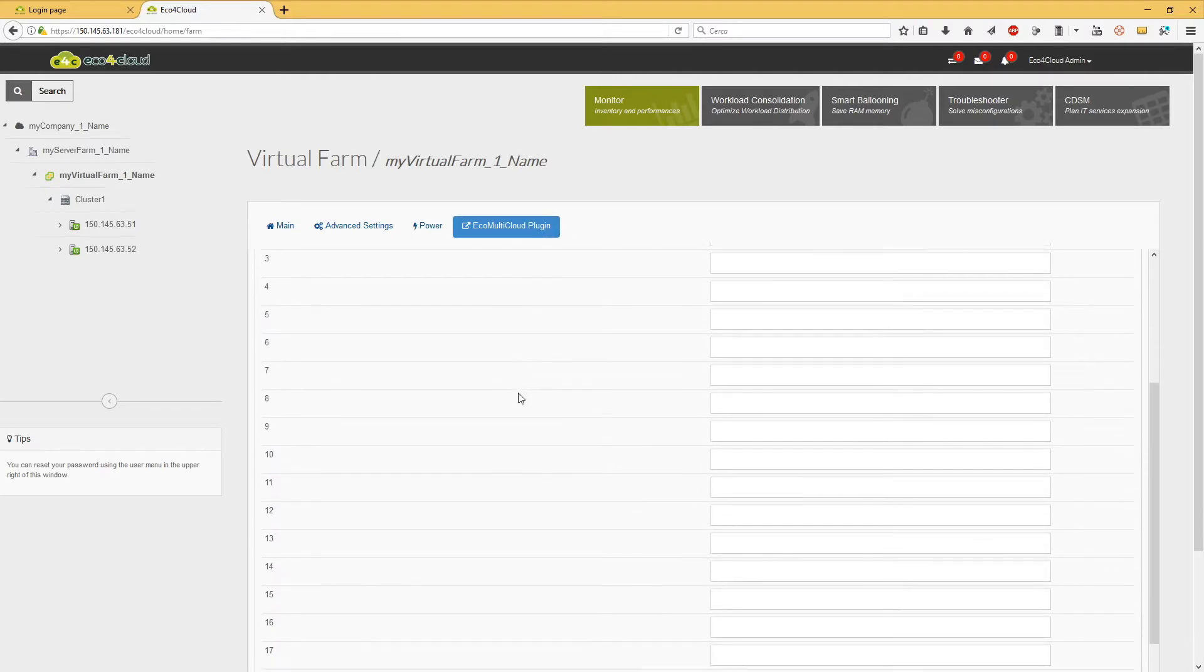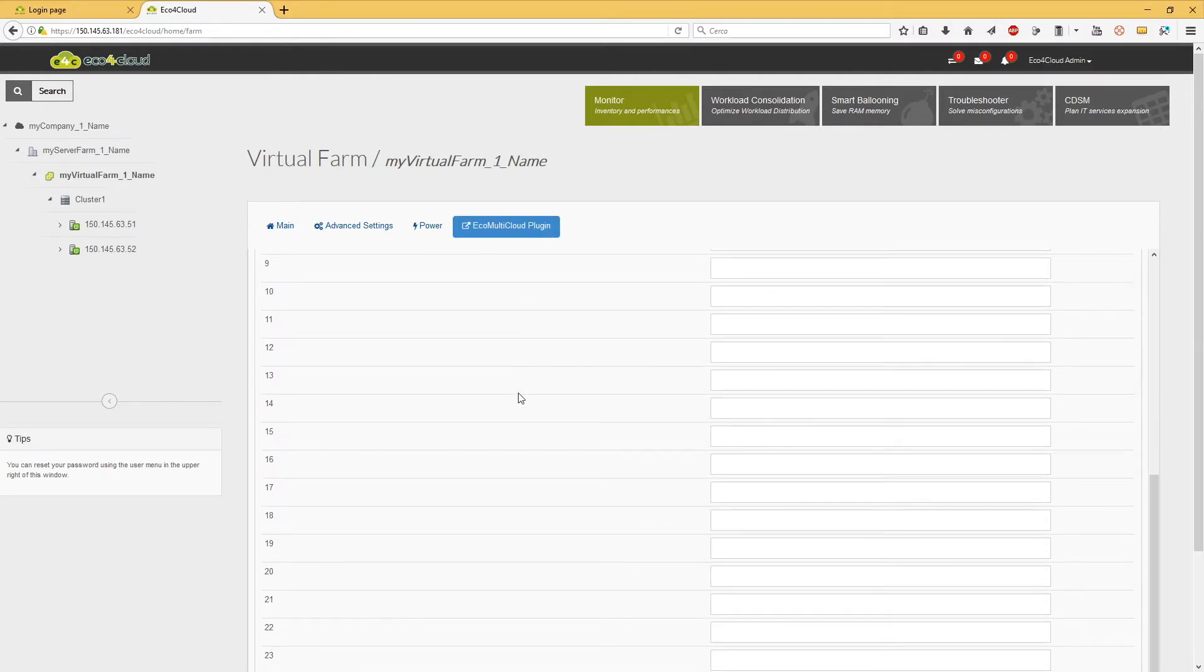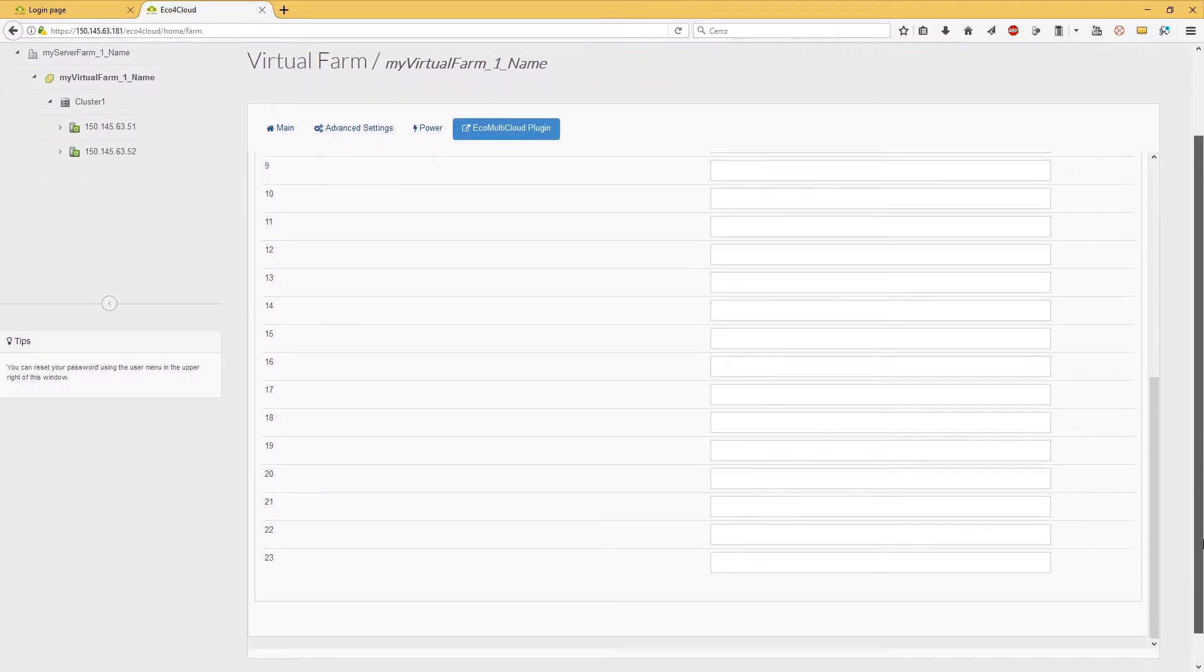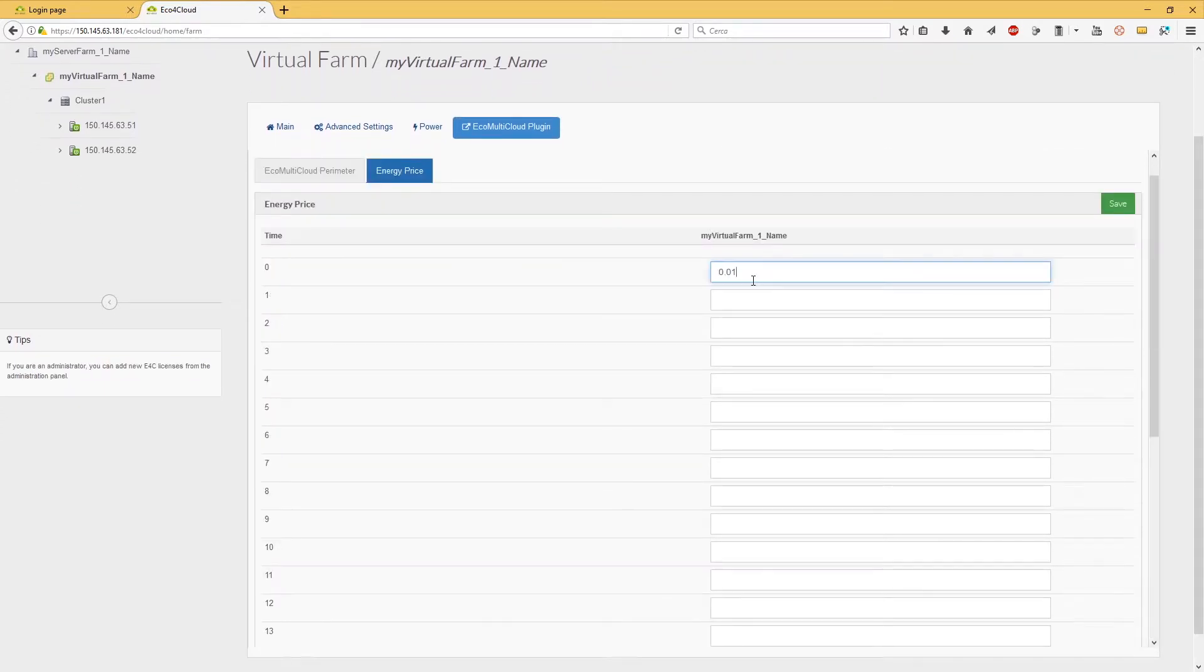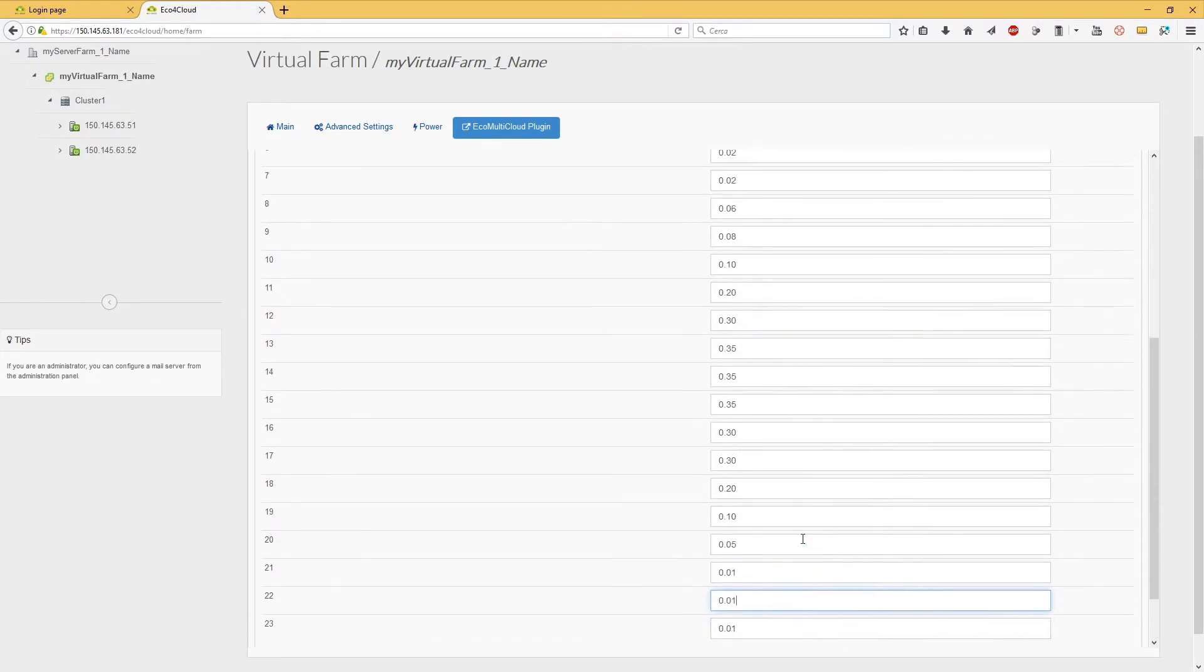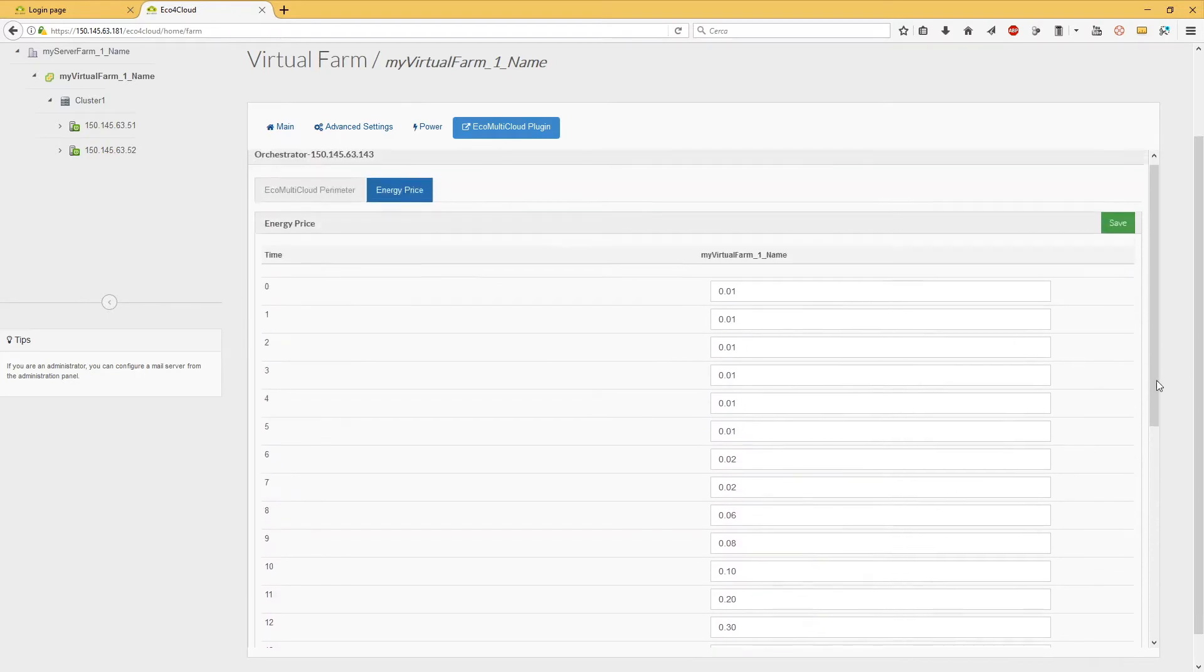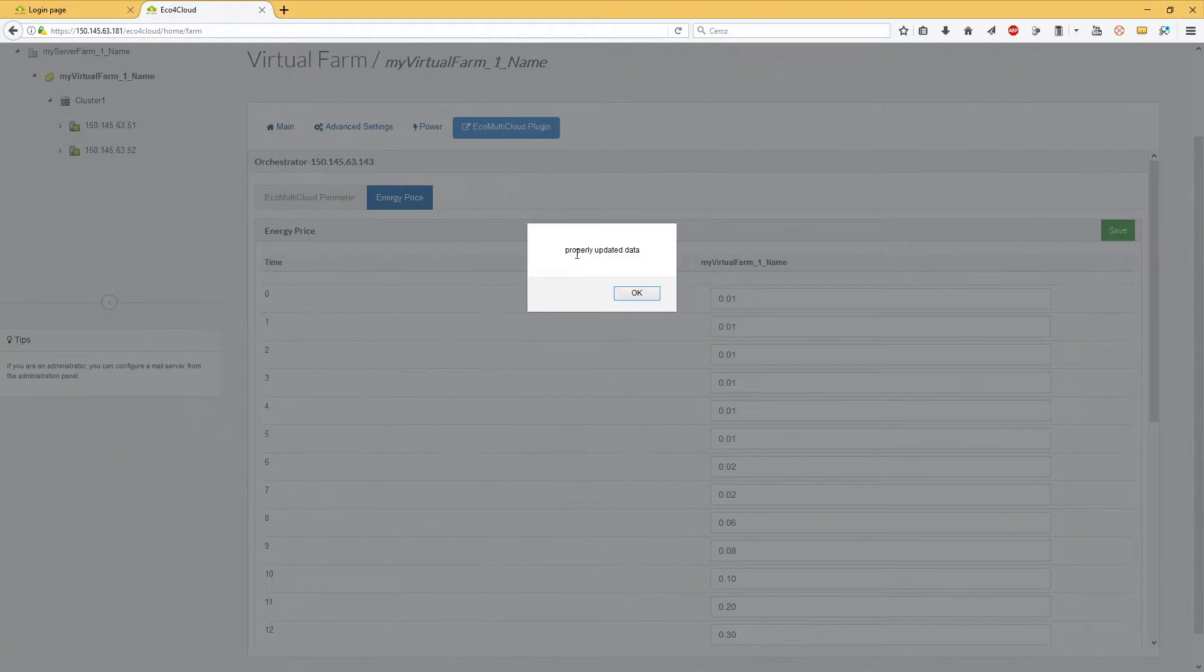A table containing the hours of the day will appear. Just insert the values for every hour, then click on Save. The values will be communicated to the orchestrator.